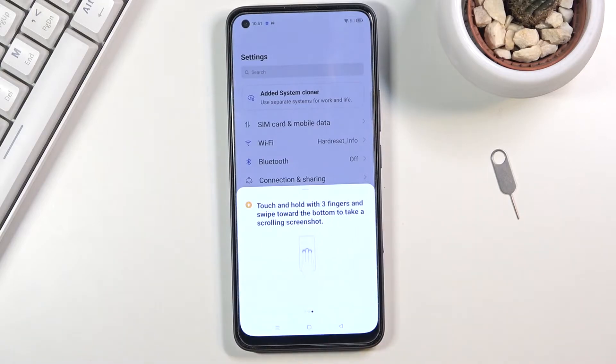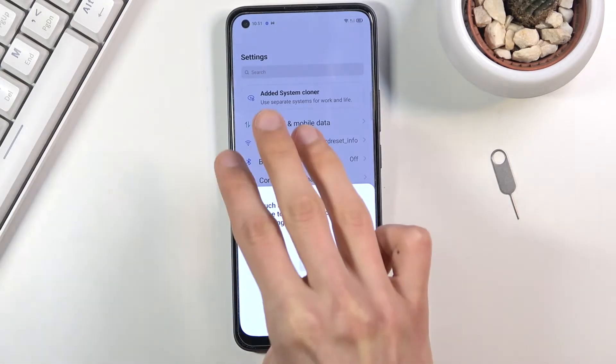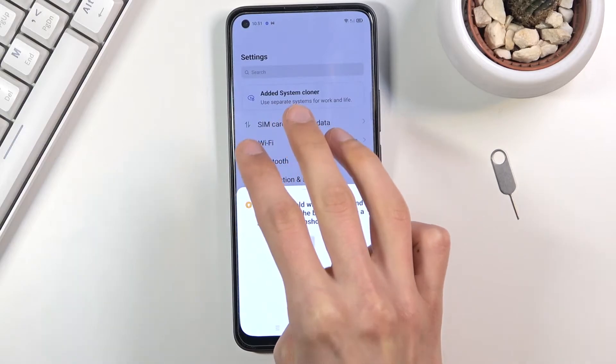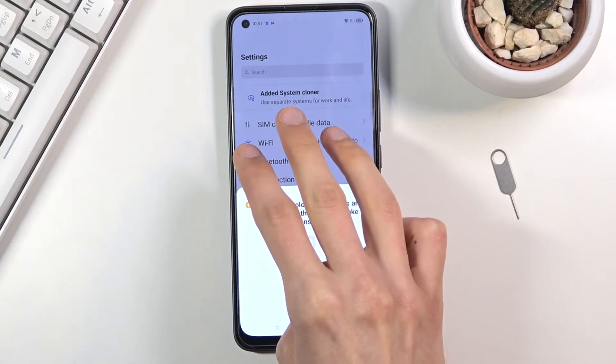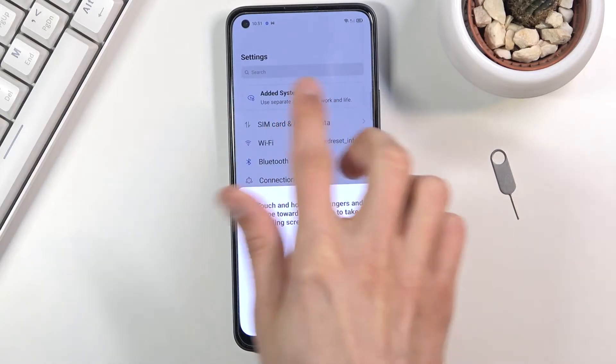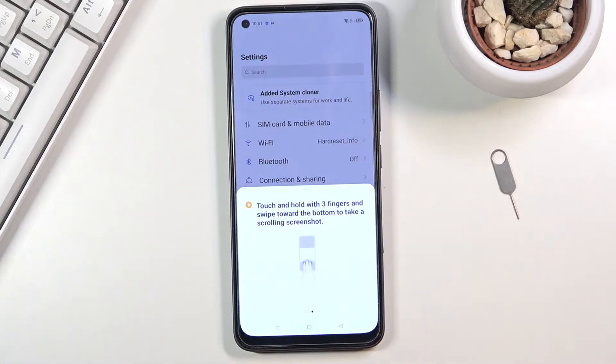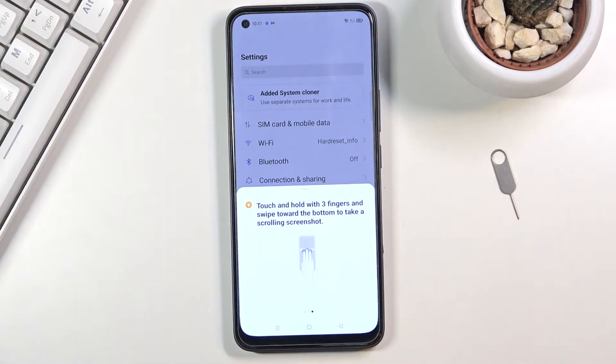And then the third one is a scrollable screenshot. What you do is basically the same thing as before: put your three fingers down till it selects an area, and then you scroll all the way down which will start capturing a scrollable screenshot. I'll showcase all of those.